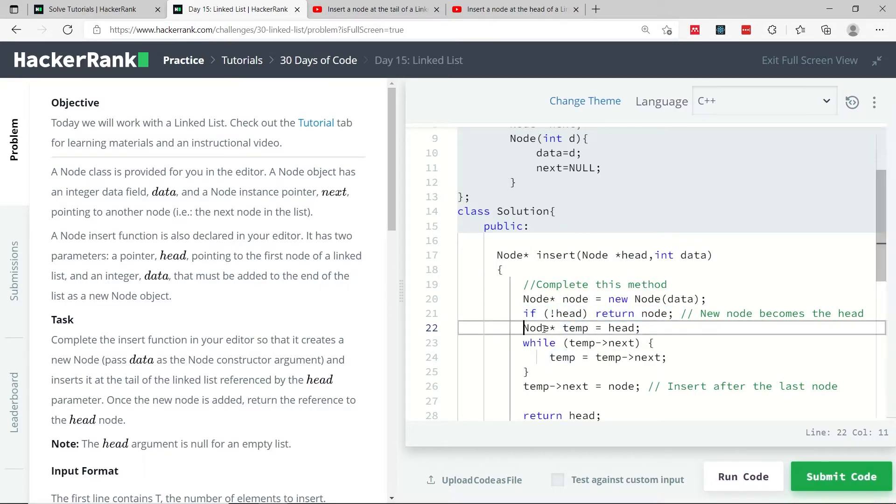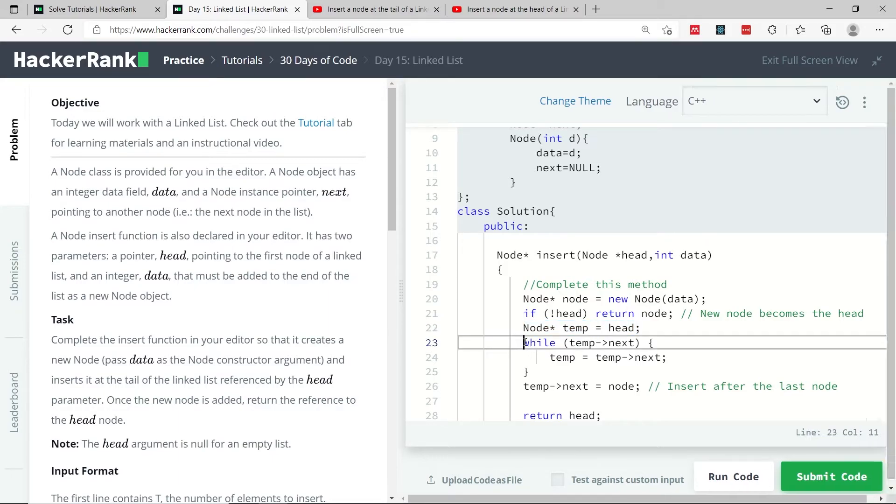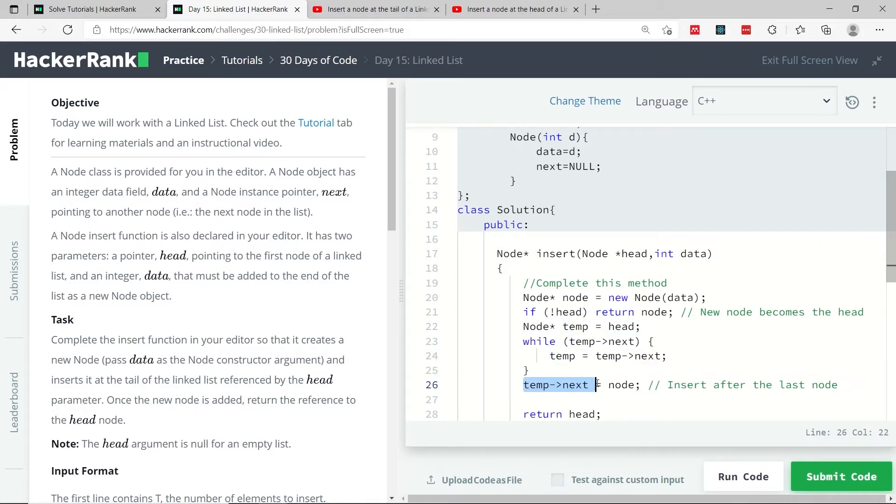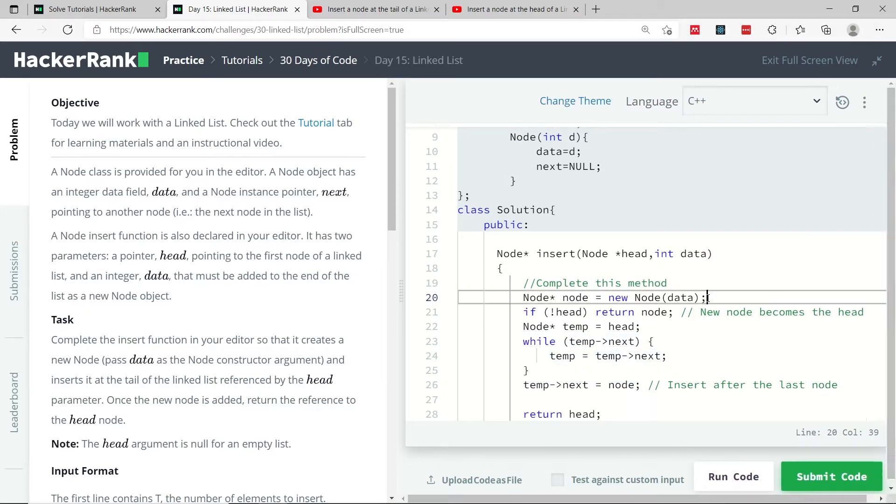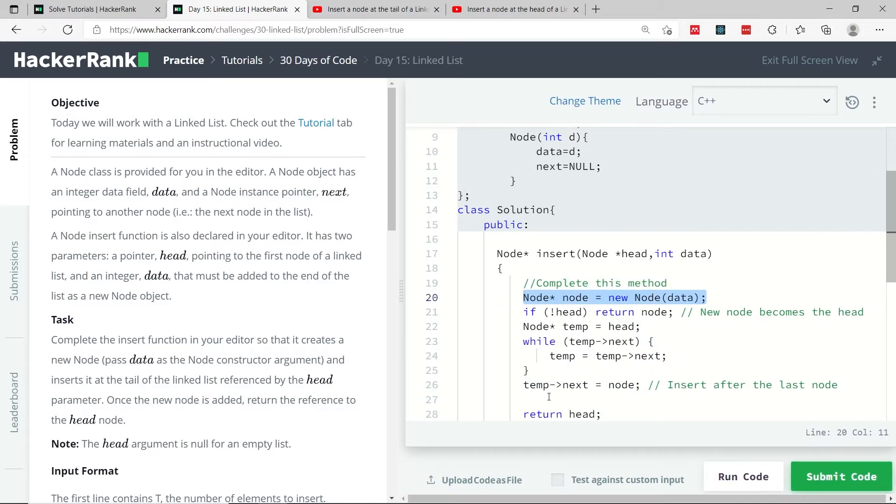Otherwise, I'm going to get a reference to the head of my list, and I'm going to traverse my list from the head until the last node. Once I reach the last node, I want to set the next pointer of that last node to the new node that I've just created here, meaning that this new node is now going to be at the tail of my list.